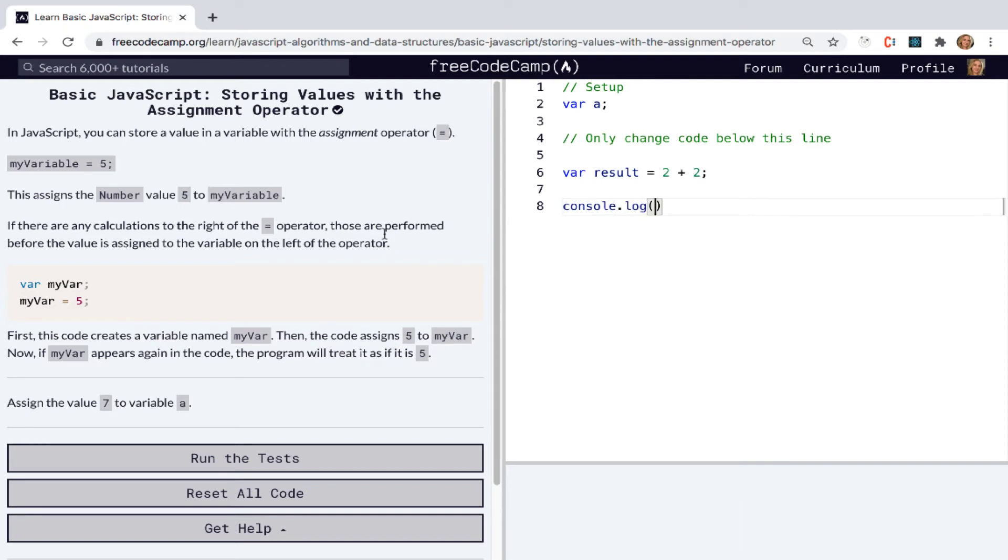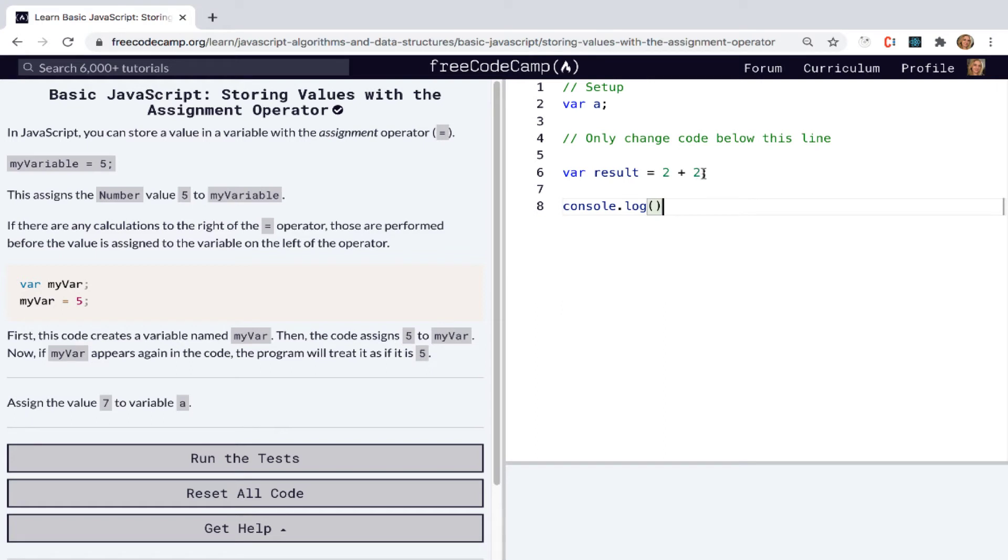Before we do, we could stop and think about what is this going to evaluate to, or what is going to be the value inside of result. So we might think that result would just equal two plus two.